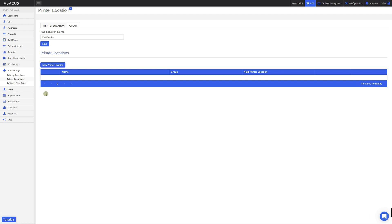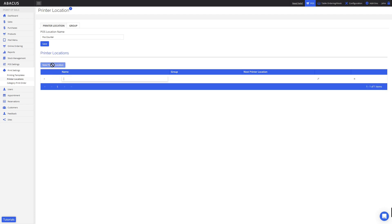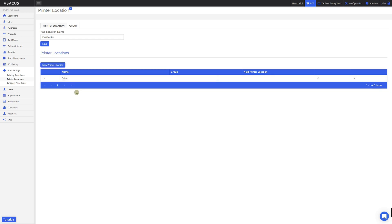To add a new printer location, I'll click the New Printer Location button. Now I'll enter in a printer location name. Now that I've entered the printer location name, I'll click out of the table. You can see that I've created a printer location called Drinks.